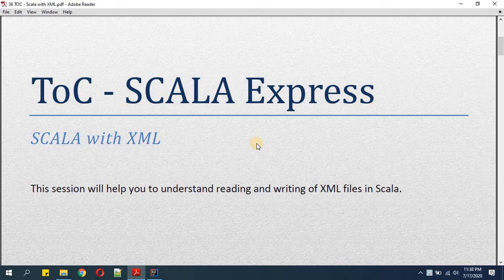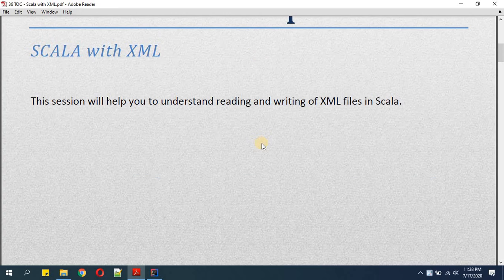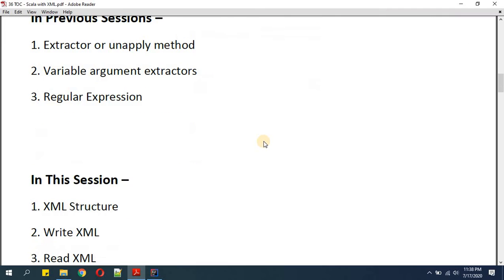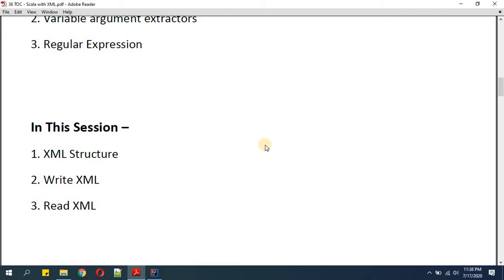Hello friends, welcome to Times of Coding. Today in our series Scala Express, we will learn how to read and write XML files in Scala. In the previous session we learned about extractors, variable arguments, variable argument extractors, and regular expressions. In this session we will learn about XML structure, how to write XML, and how to read XML.